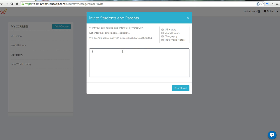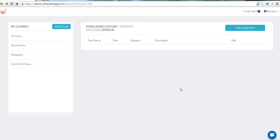I'll put an email address here. And now that person will receive an invitation to install the app and the join code as well.